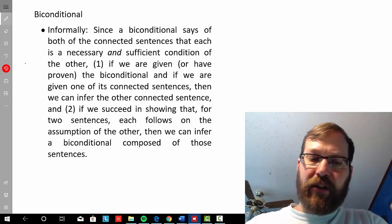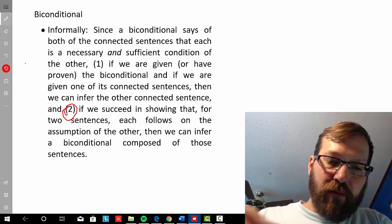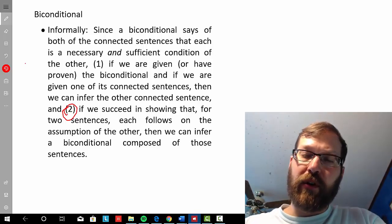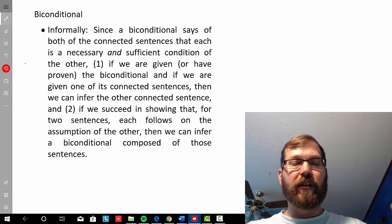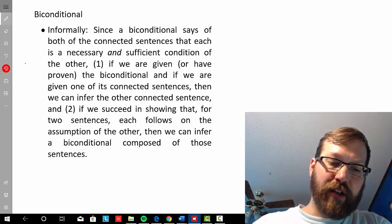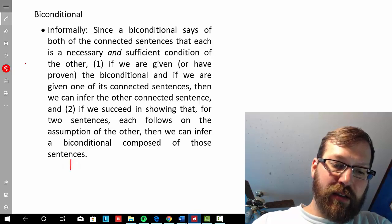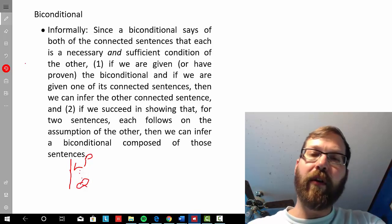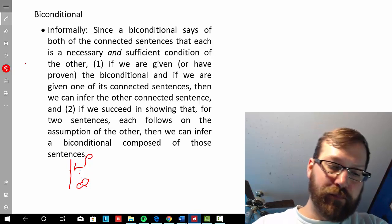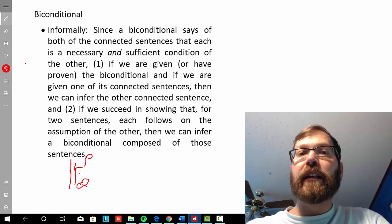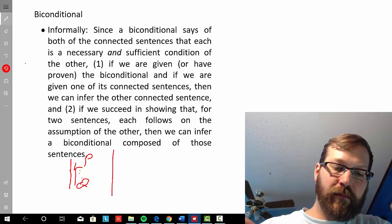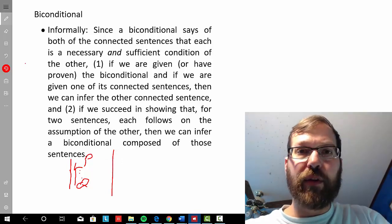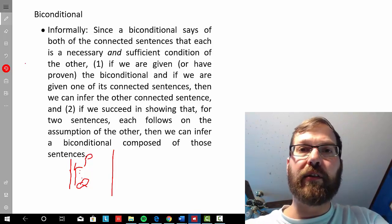That rule corresponds to biconditional elimination. We also have biconditional introduction. If you recall conditional introduction — if we assume a proposition and show that Q follows, we get if P then Q. Well, a biconditional is logically equivalent to the conjunction of two conditionals: one going from P to Q, the other going from Q to P.